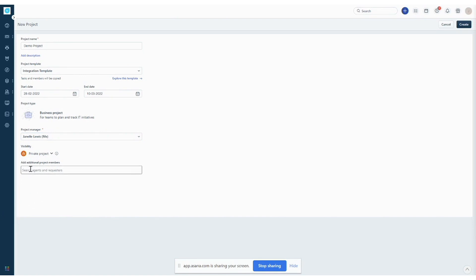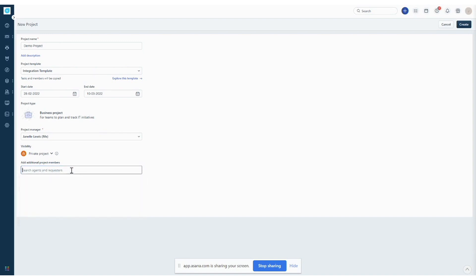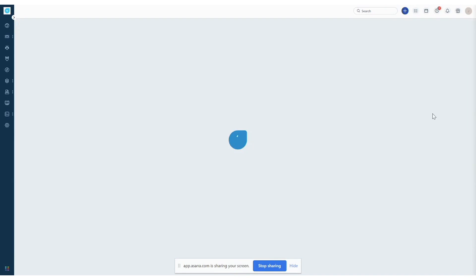Right underneath that you can also add your project members. But if you don't want to do that at this time you can go back and add members in the project settings. So let's hit create. And our project will show up here in a few seconds.